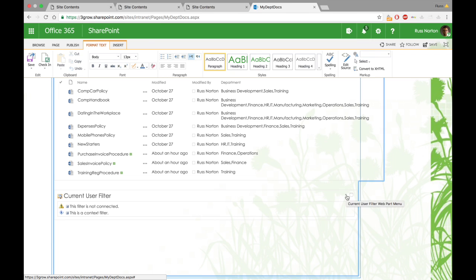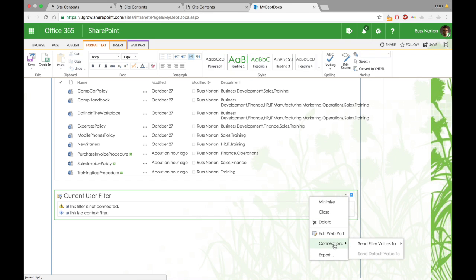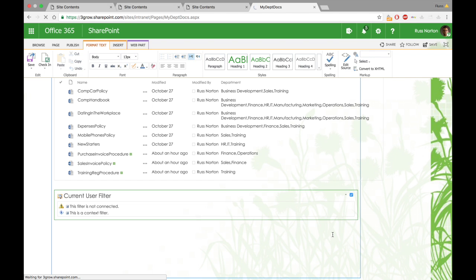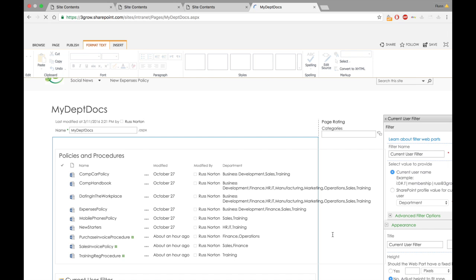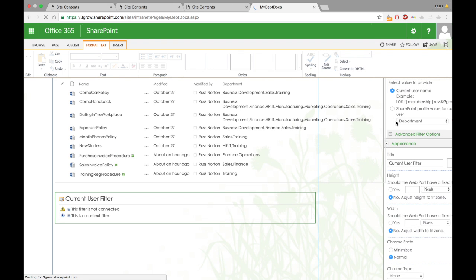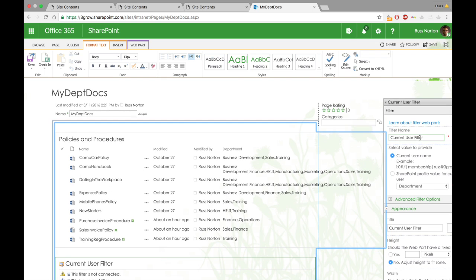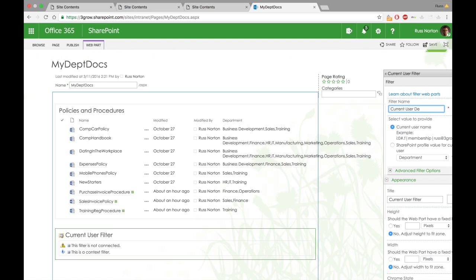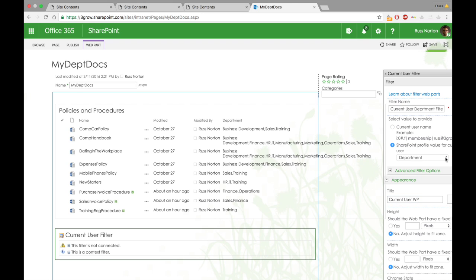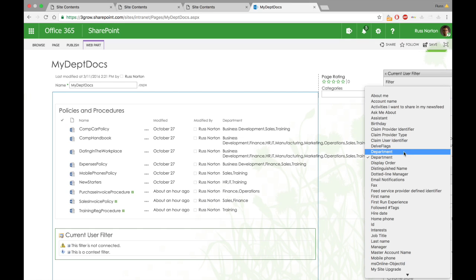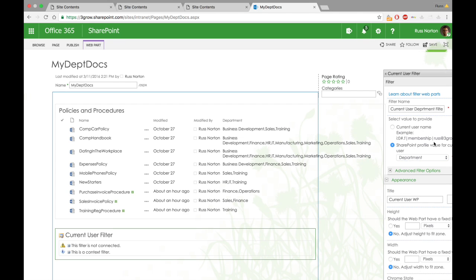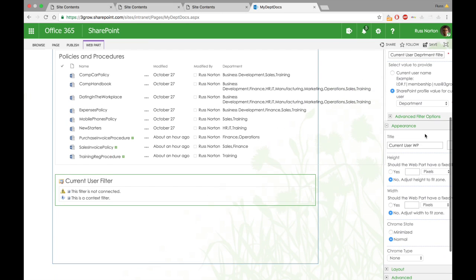What we then need to do is configure the current user filter web part and specify which property of the current user we want the web part to store. The first thing I'm going to do is also just specify a name for the filter, as well as a name for the web part, just so we can see which is which when we go to use that. You'll notice that the default value that the current user filter will store is the user name. However, in this instance, we want it to store the department. Interestingly, you will find that there are two department properties available within that dropdown through trial and error. I did determine it is the second one.